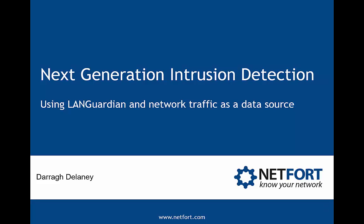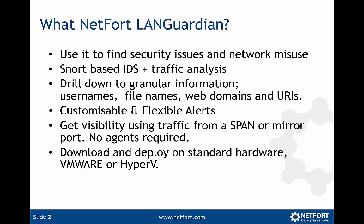Welcome to this video on next generation intrusion detection. My name is Dara Delaney. For this video we're going to use one of our own products called LANGuardian, and we're going to use network traffic as a data source. So what is NetFort LANGuardian? Well, it's a software product that you can use to find security issues and network misuse. It's a Snort-based IDS but it also has traffic analysis built in.